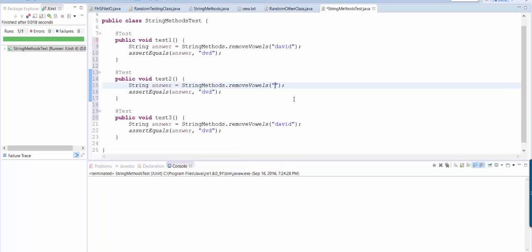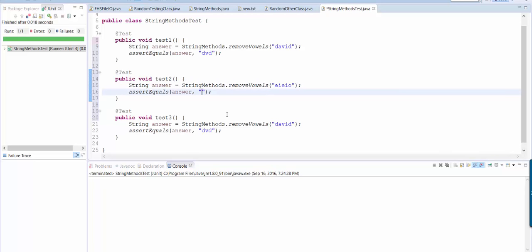So old McDonald had a farm, E-I-E-I-O. So that's sort of an edge case because when I remove the vowels, I'm literally removing everything. So it should give me the empty string.